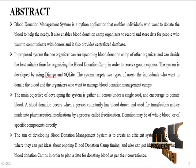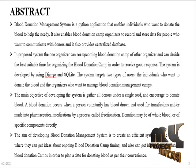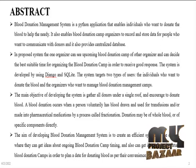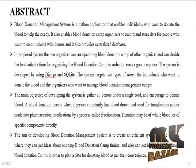The main objective of developing the system is to gather all donors under a single roof and encourage them to donate blood. A blood donation occurs when a person's blood has been drawn and used for transfusions or made into pharmaceutical medications by a process called fractionation. Donation may be of whole blood or of specific components directly. The aim is to create an efficient system where donors can get information about ongoing and future blood donation camps and plan their donations at their convenience.